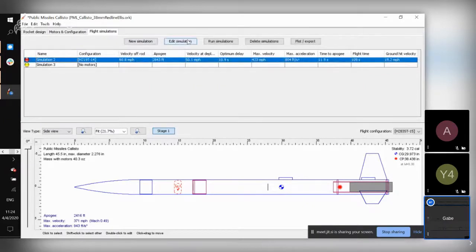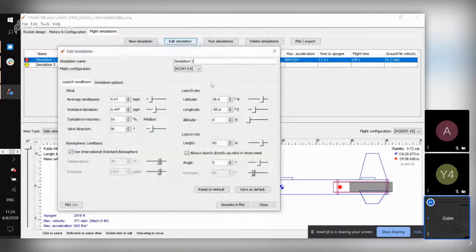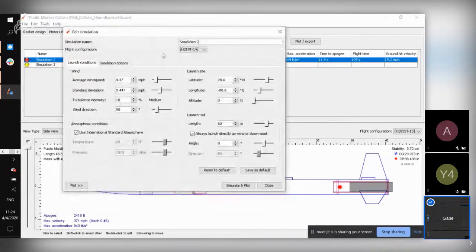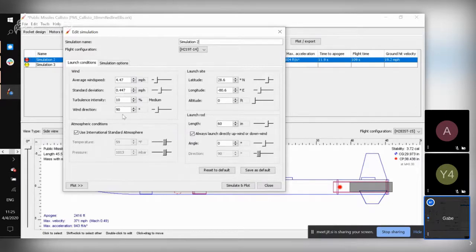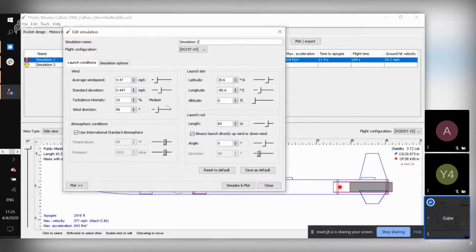Under Flight Simulations, this is where you can run simulations and see what happens to your rocket. When you edit or create a new simulation, this window pops up. These are pretty standard default settings. I would recommend substituting in the latitude and longitude for the Brothers launch site, which is a pretty quick Google search.